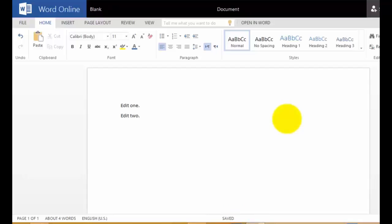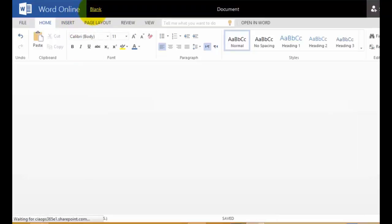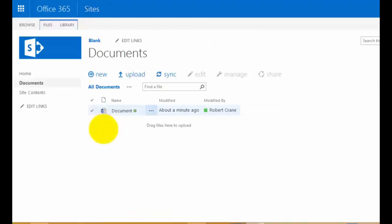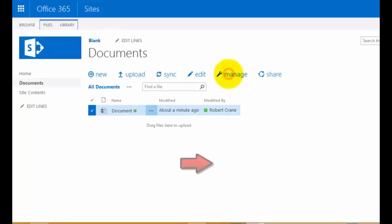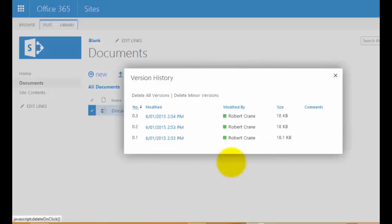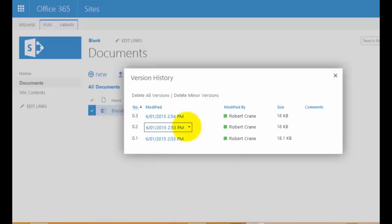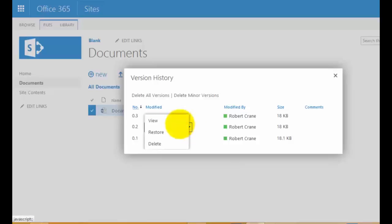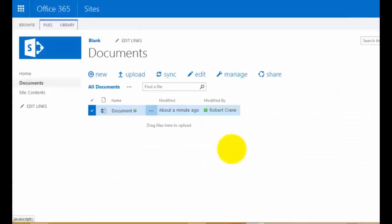Once I've done that and I go back to my site, we'll go in and have a look at how many versions of this document there are. To do that, we select the document by placing a check mark on the left-hand side and then going up to the Manage icon. From the menu that appears, we want to select Version History. You'll see that our Version History gives us three draft versions: .1, .2, and .3. If we hover over any of the modified dates, we can view them, restore that version, or delete that draft version.